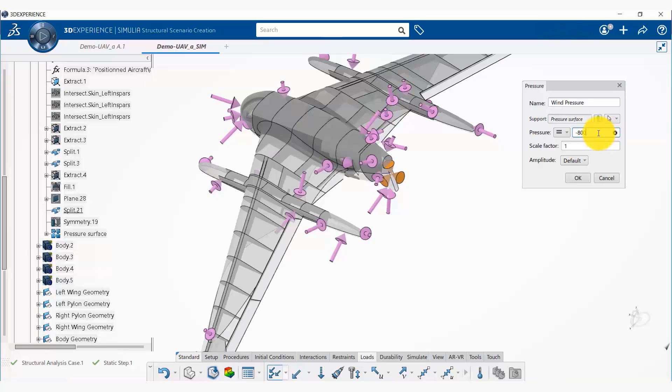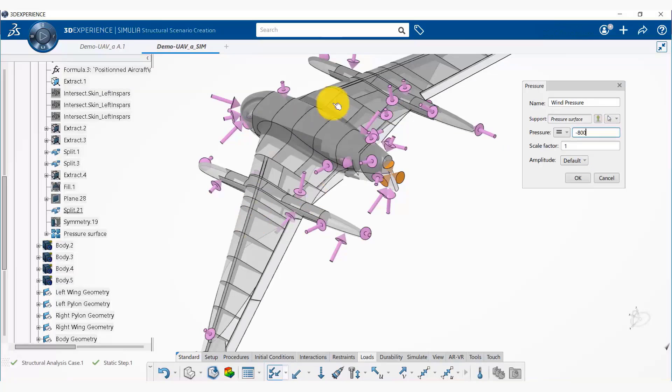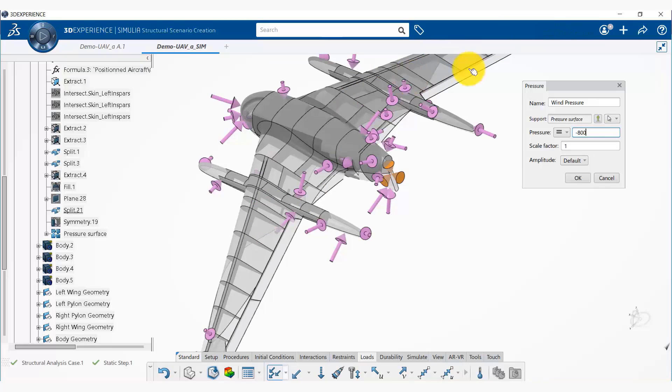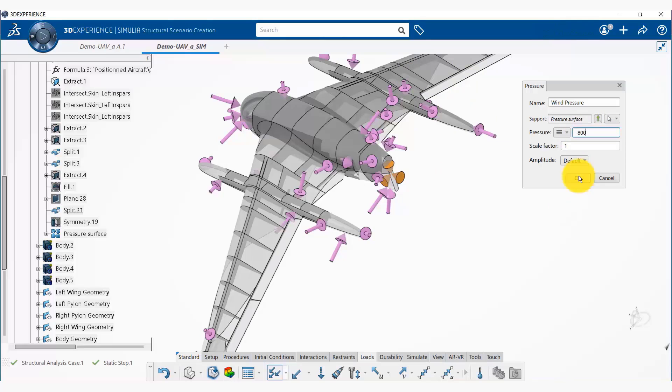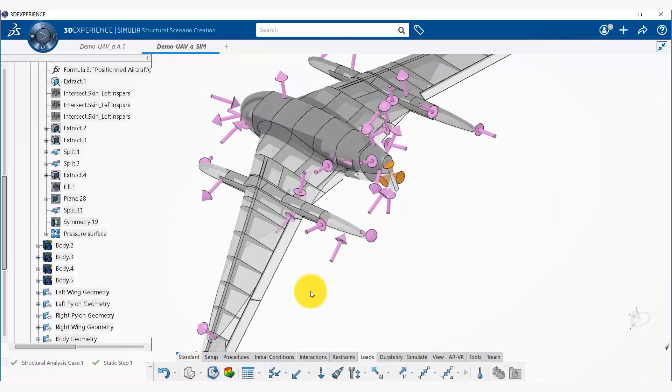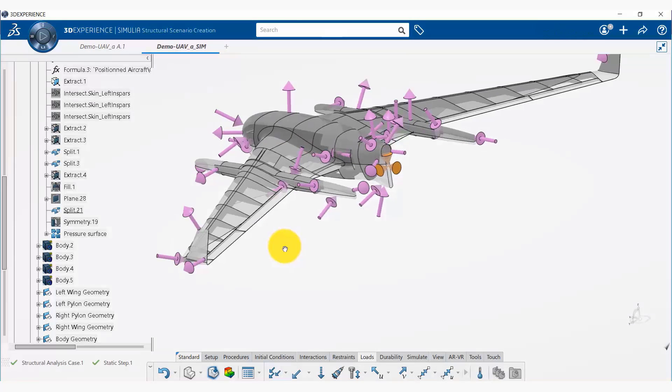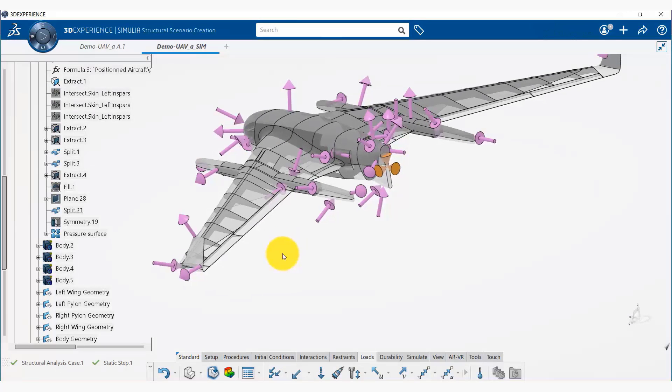Okay, and the magnitude of this is minus 800. In reality this can be a varying pressure that would come from a CFD simulation, but here we are specifying a fixed value on the top surface. So that's done—that has created our pressure load and boundary conditions.